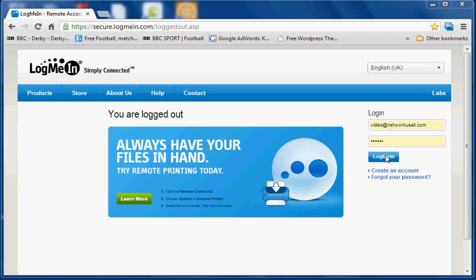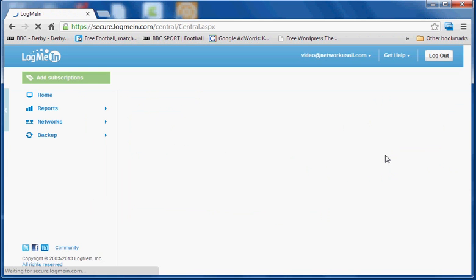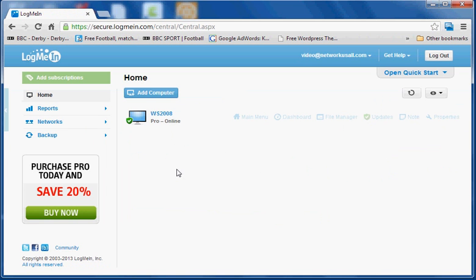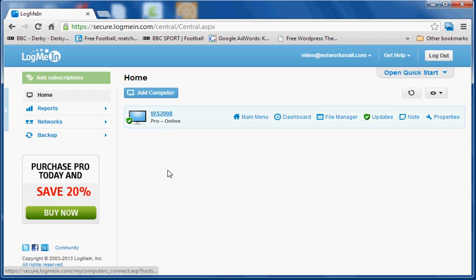So what it's going to do straight away is show you the machine that you've added to that account. There's a machine I've added to the account I've just logged into. So we click on that.